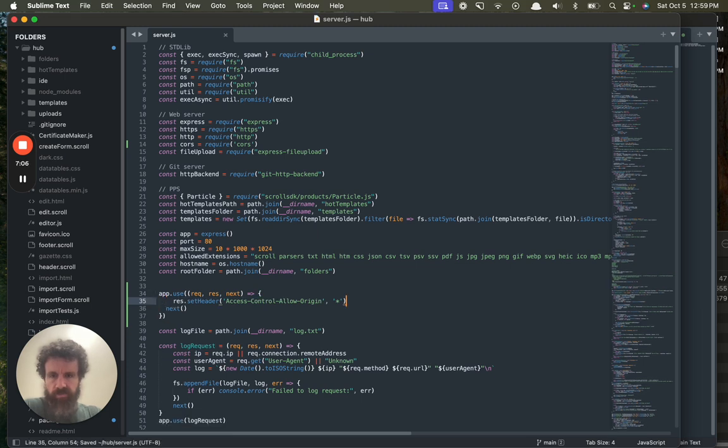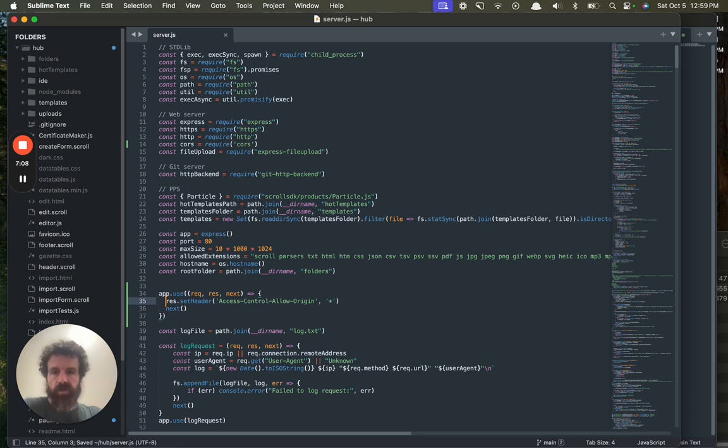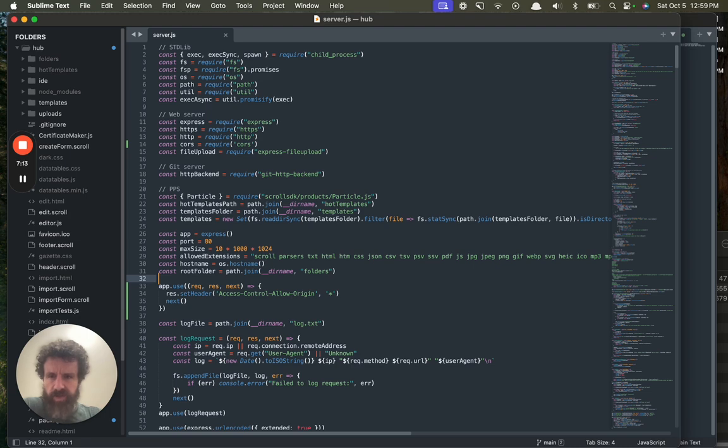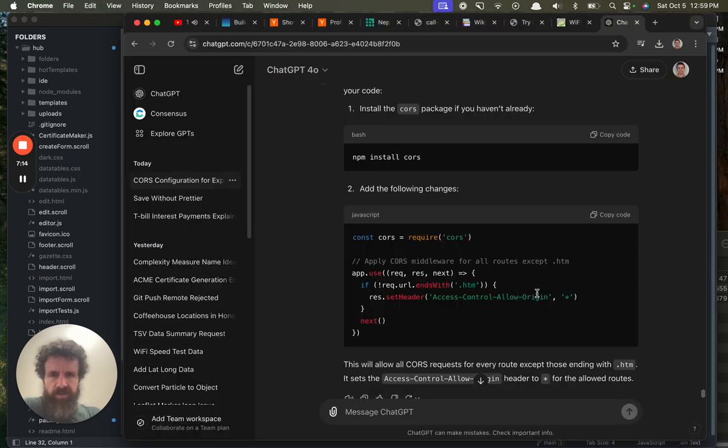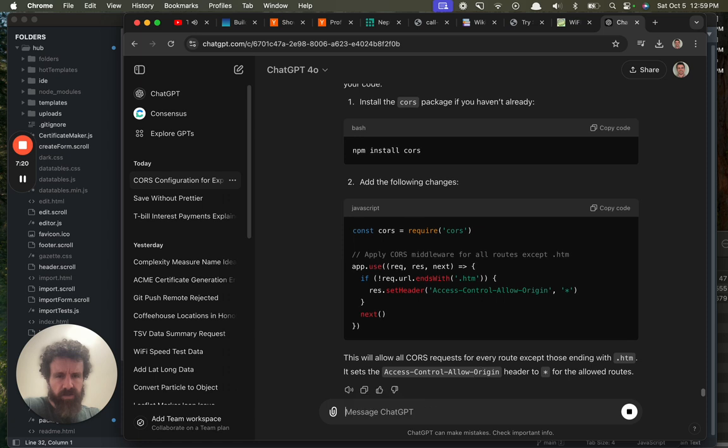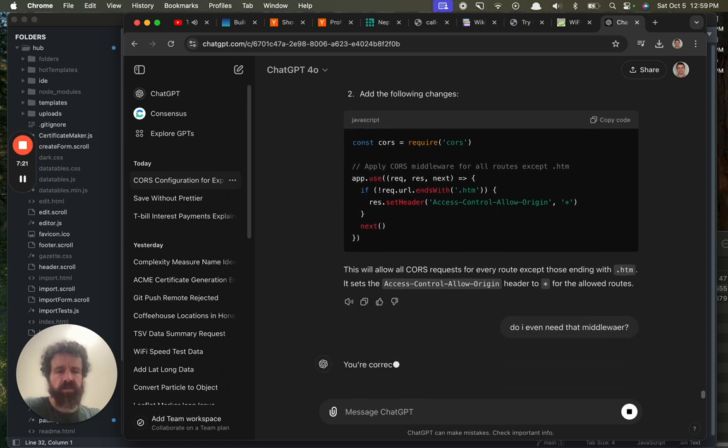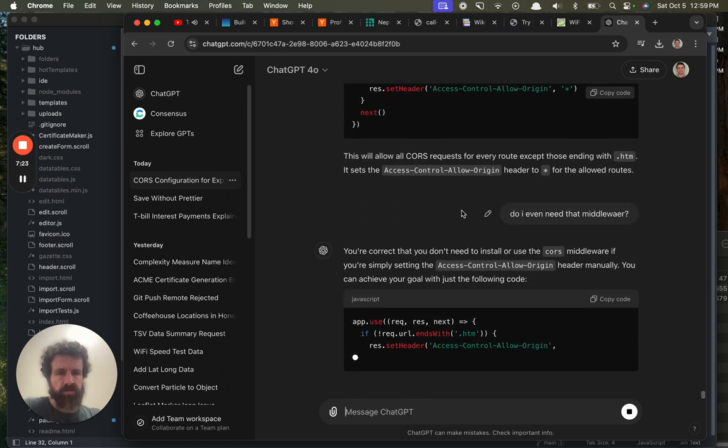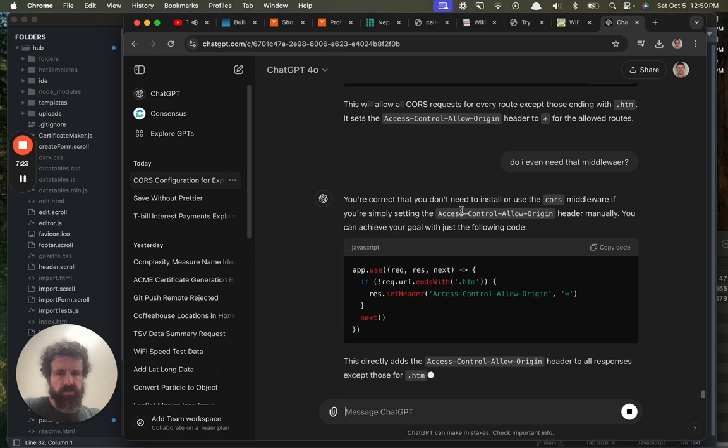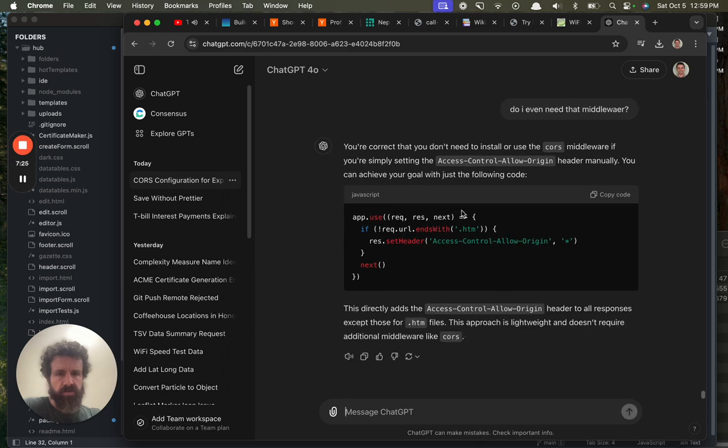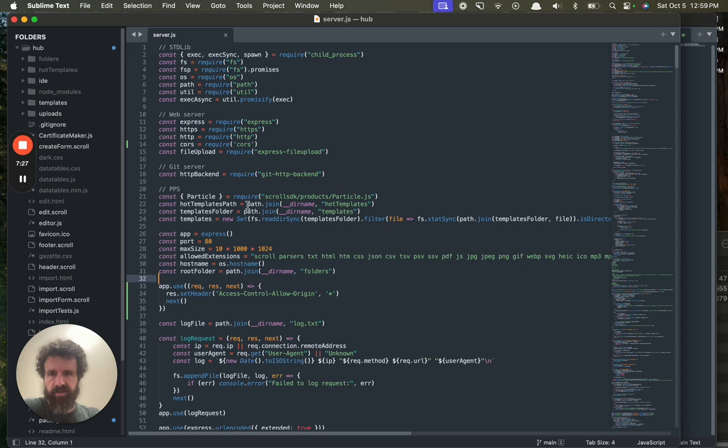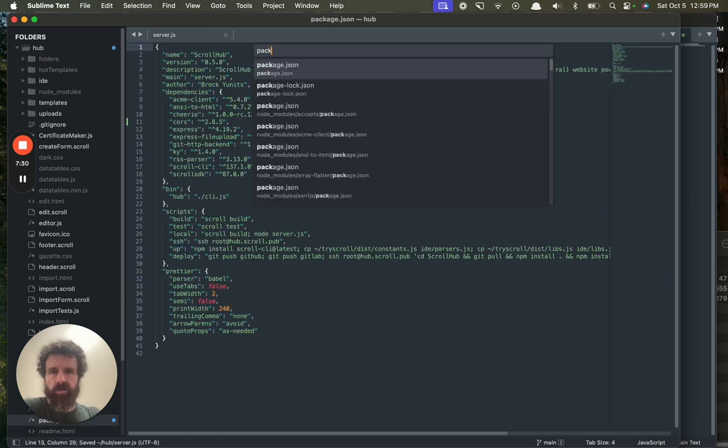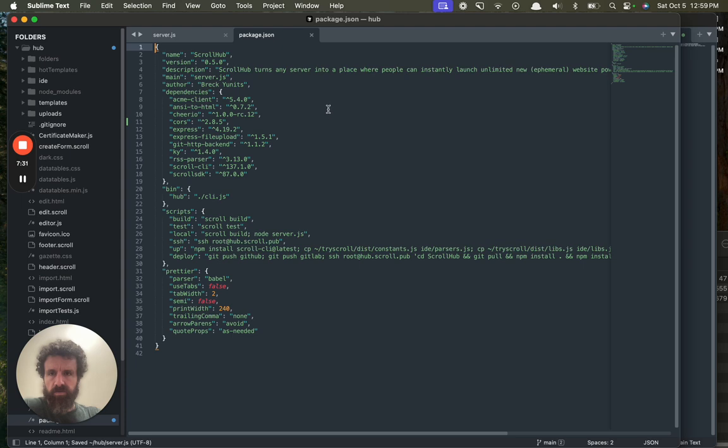No, just allow all CORS, I said. What the hell is the CORS middleware? Does it do anything? Do I even need that middleware? Okay, we don't need this. We don't need this.